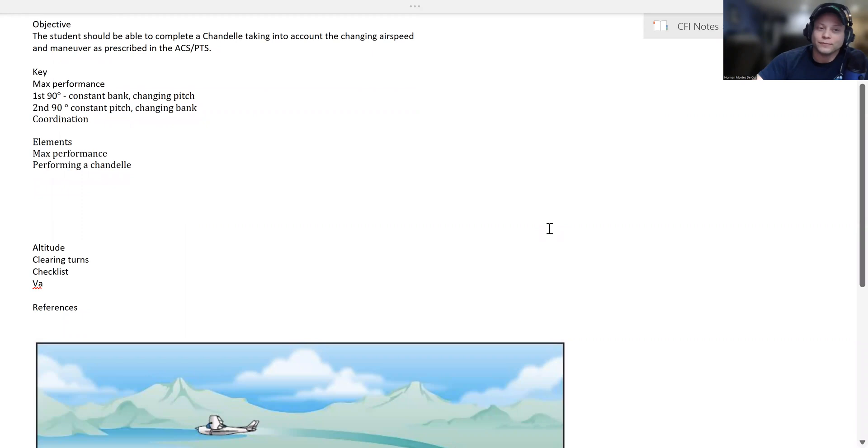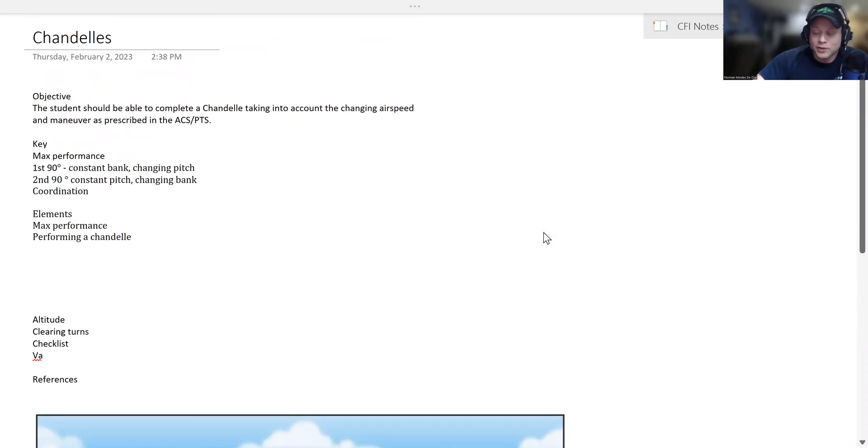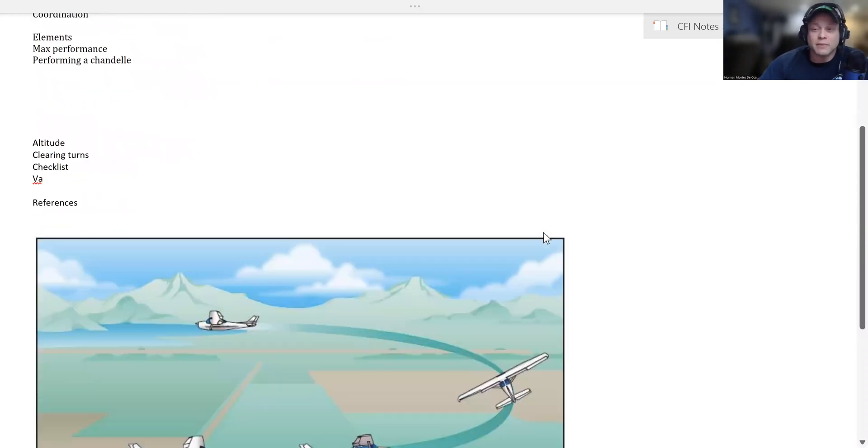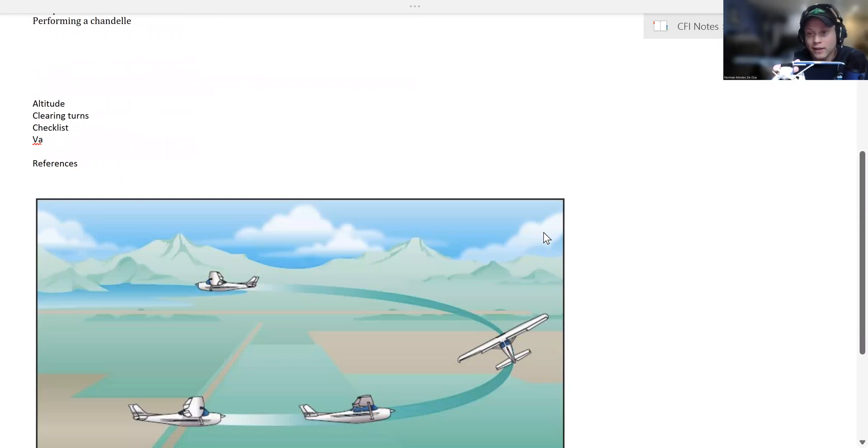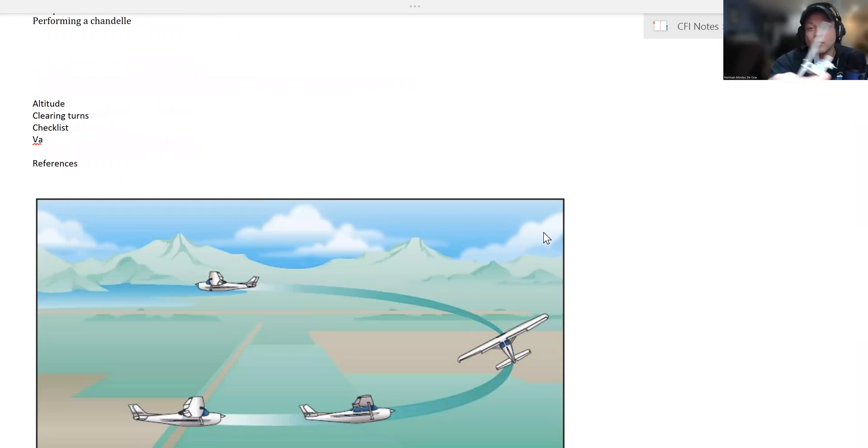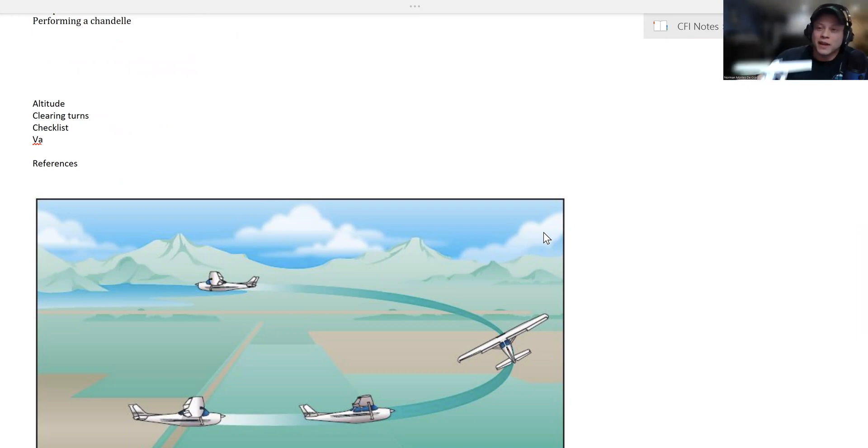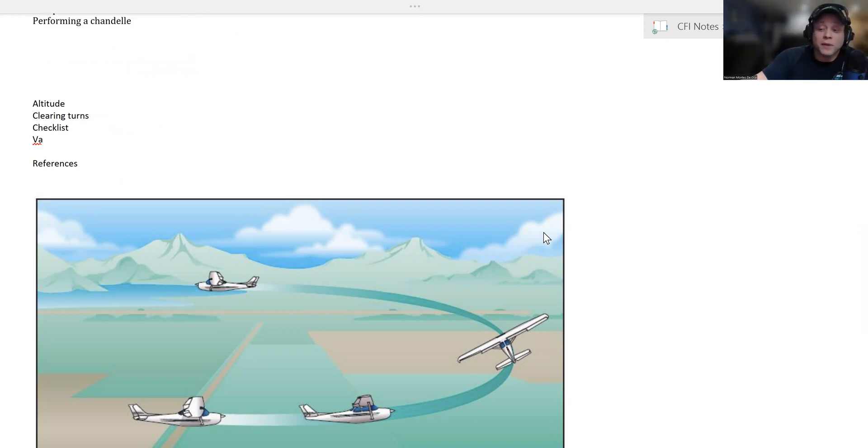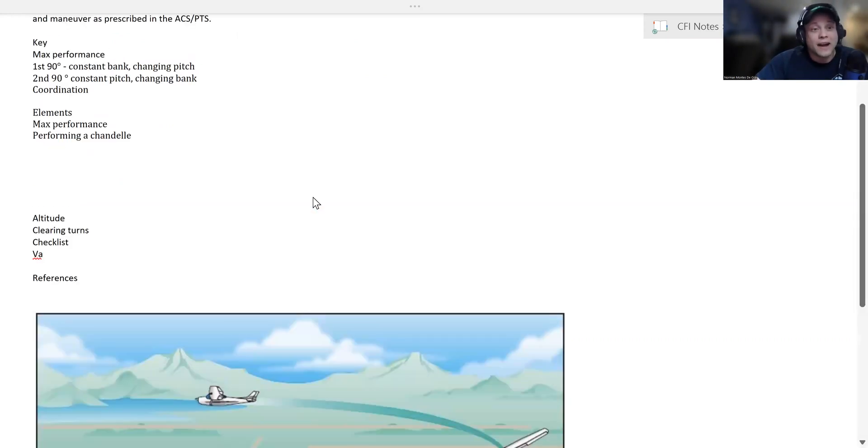So what is a chandelle? A chandelle is a maximum performance maneuver where we start in level flight and turn 180 degrees, gaining as much altitude as possible, yet ending at the lowest or minimum controllable airspeed. Let's talk about how to perform it.